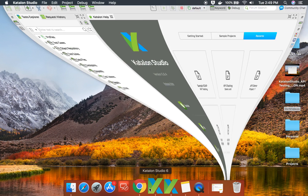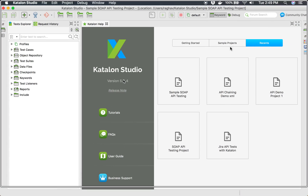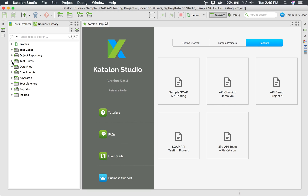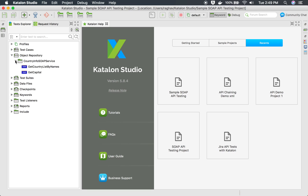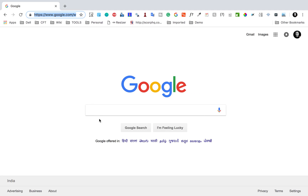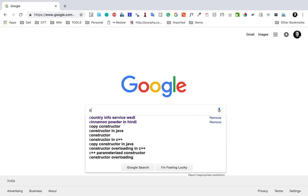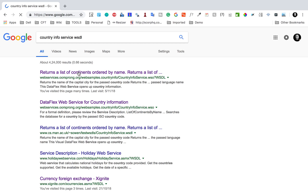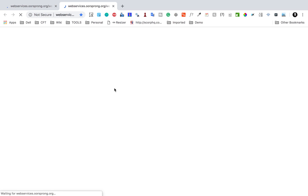Let us start and see how to do that in Katalon Studio. I will open Katalon Studio — I'm using version 5.8.4. Here you can see the project we have already created in our earlier sessions, with some SOAP APIs added. I will add a new SOAP API from the same service, which is the Country Info Service, so let me go to the WSDL URL of Country Info Service and get a new SOAP API request.